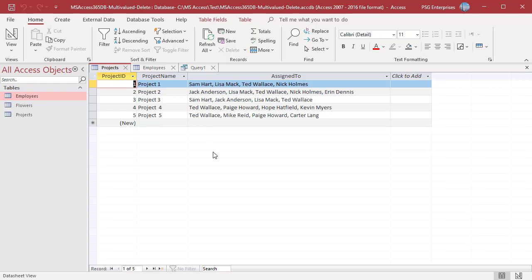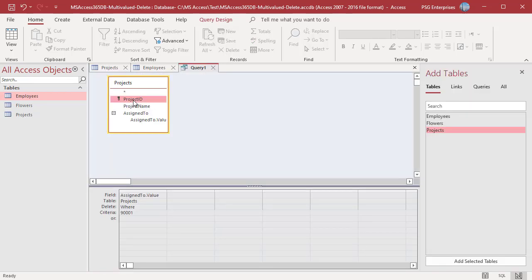You cannot use any other field in the query other than the multi-valued field. If you add a Project ID and enter 1 in the criteria row and run the query, you will get an error.